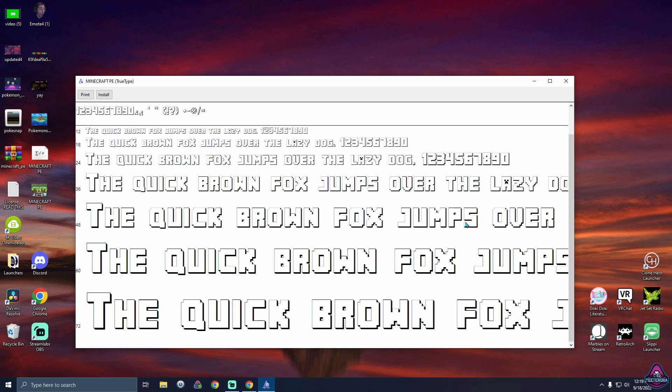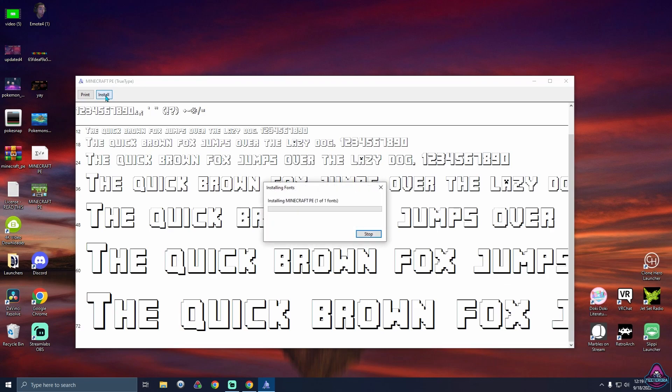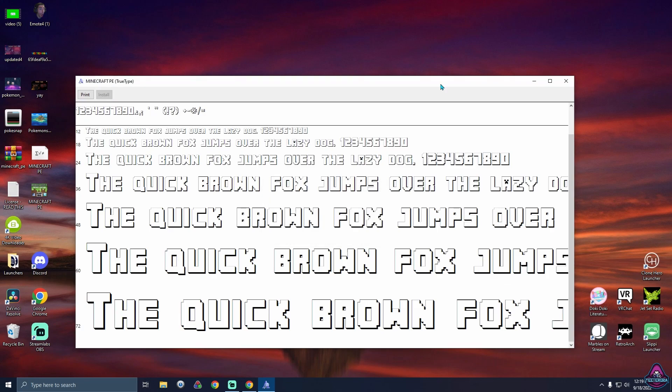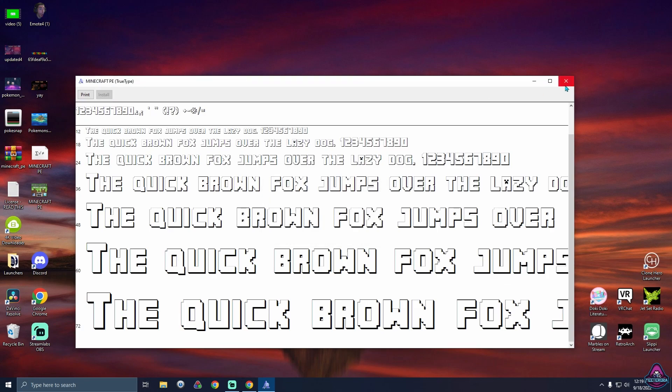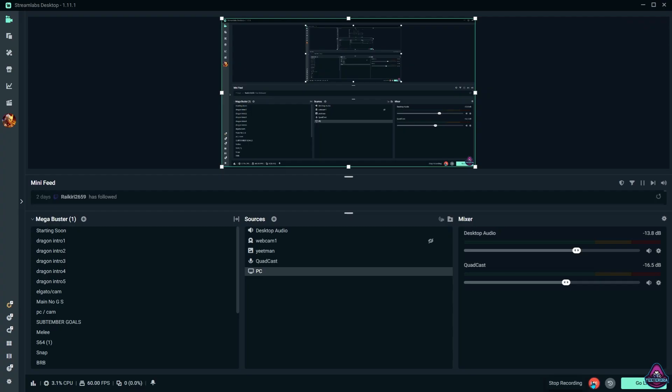Once you have this up, this is the text for minecraft that we downloaded. Up here in the left hand top corner, click install and boom, now you have it. Once you have the font downloaded, head over to OBS or Streamlabs.